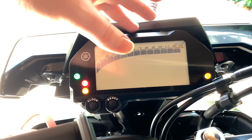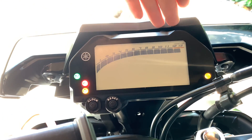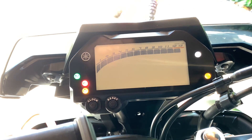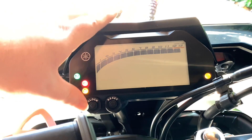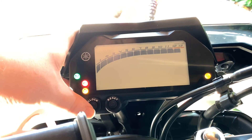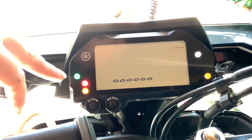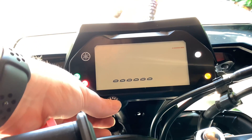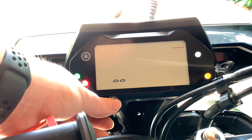This setting is when you want the shift light to go off. Choose your preferred RPM — I'll leave it where it is — then click clock to confirm.